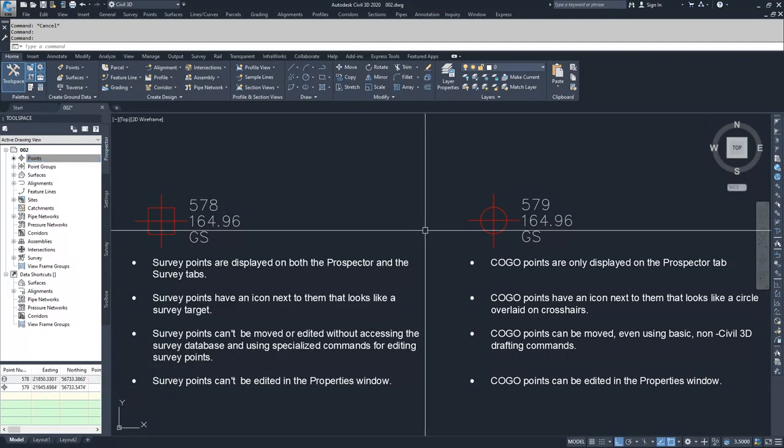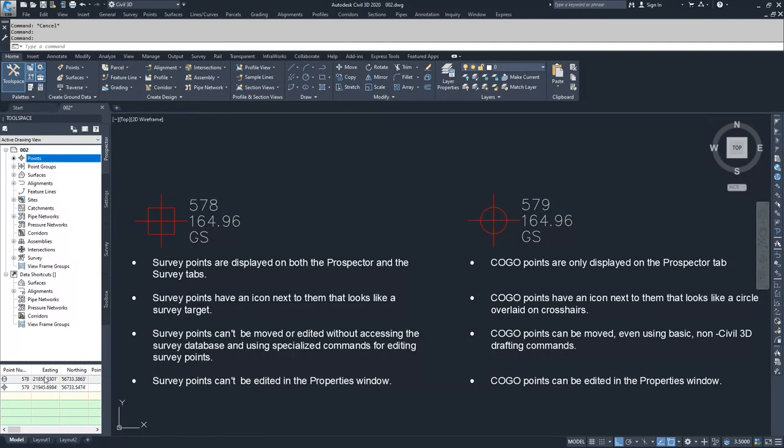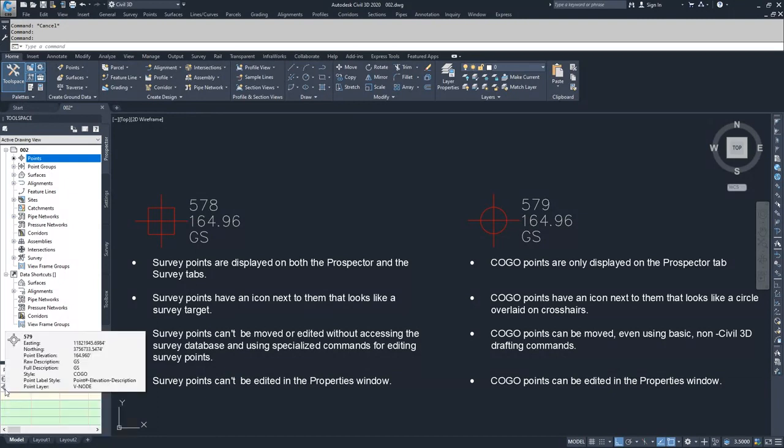The second difference is that survey points have an icon next to them that looks like a survey target, whereas COGO points have an icon next to them that looks like a circle overlaid on crosshairs. That is displayed below in the points list showing the survey icon or the COGO point icon.